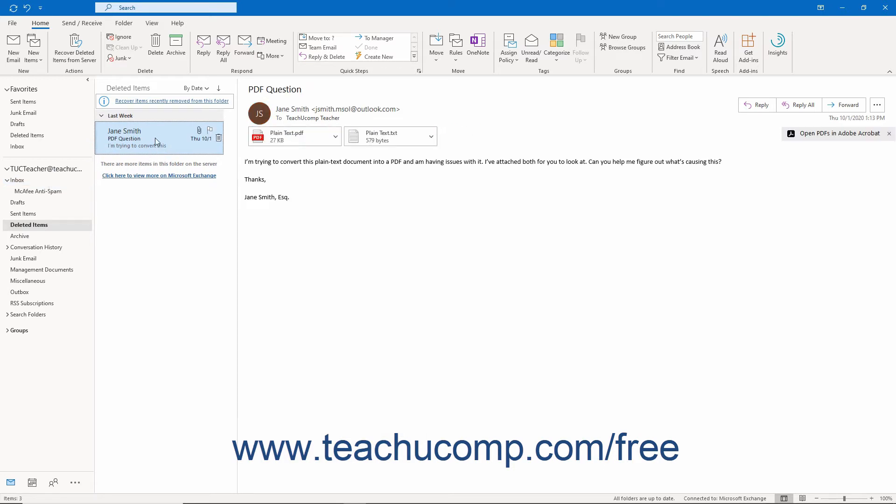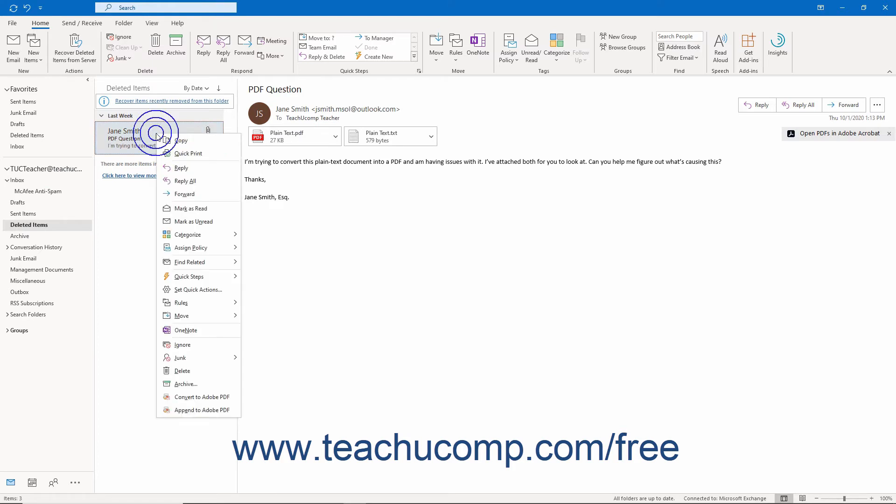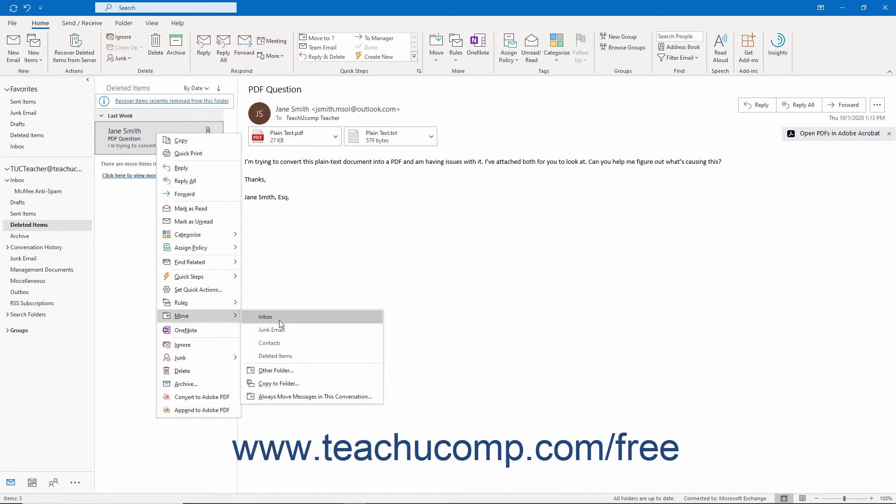Alternatively, select the items to restore in the Deleted Items folder and then right-click one of them. Then roll over the Move command in the pop-up menu that appears. Then choose a folder from the list that appears.